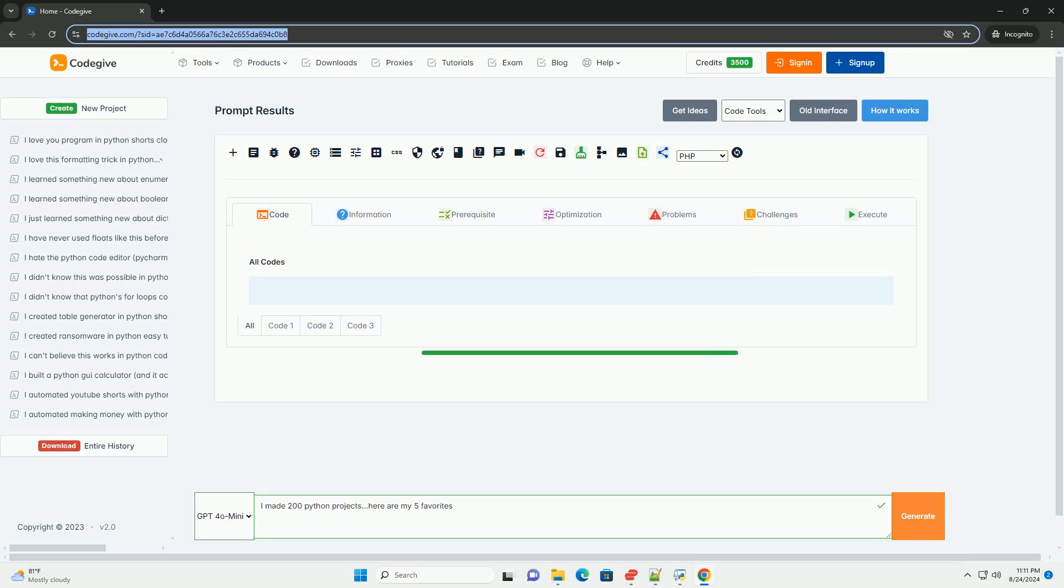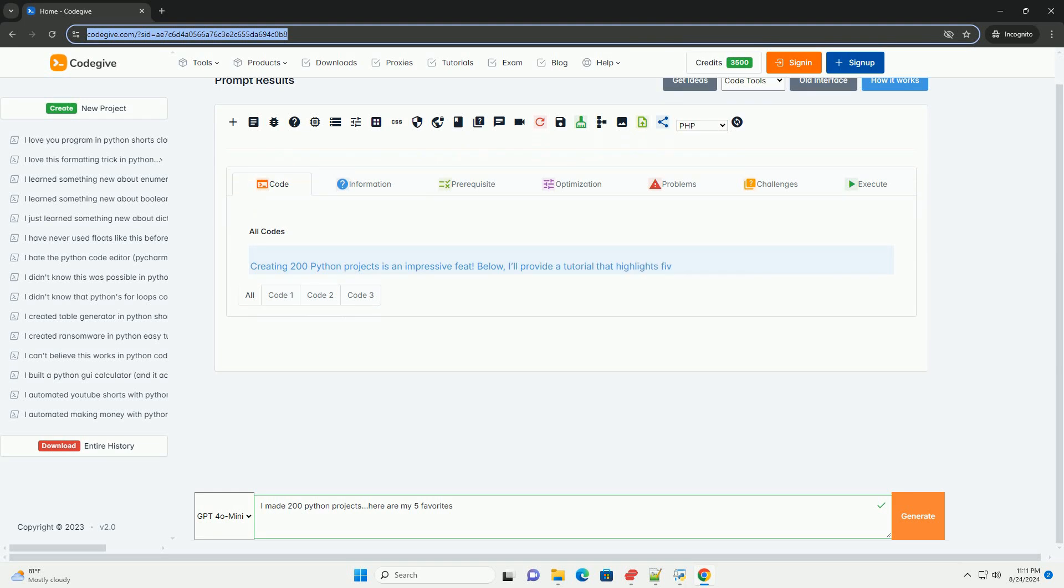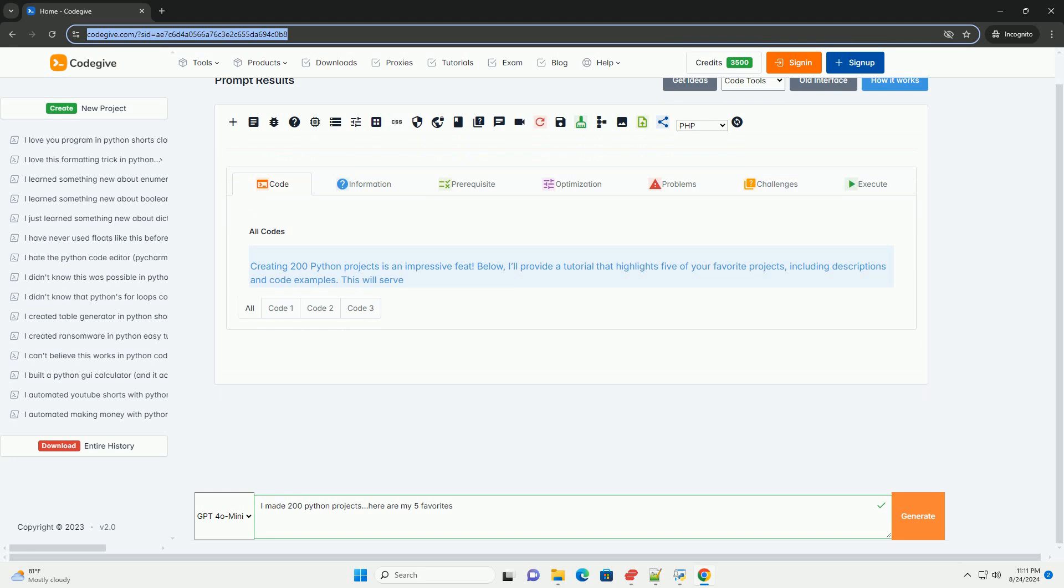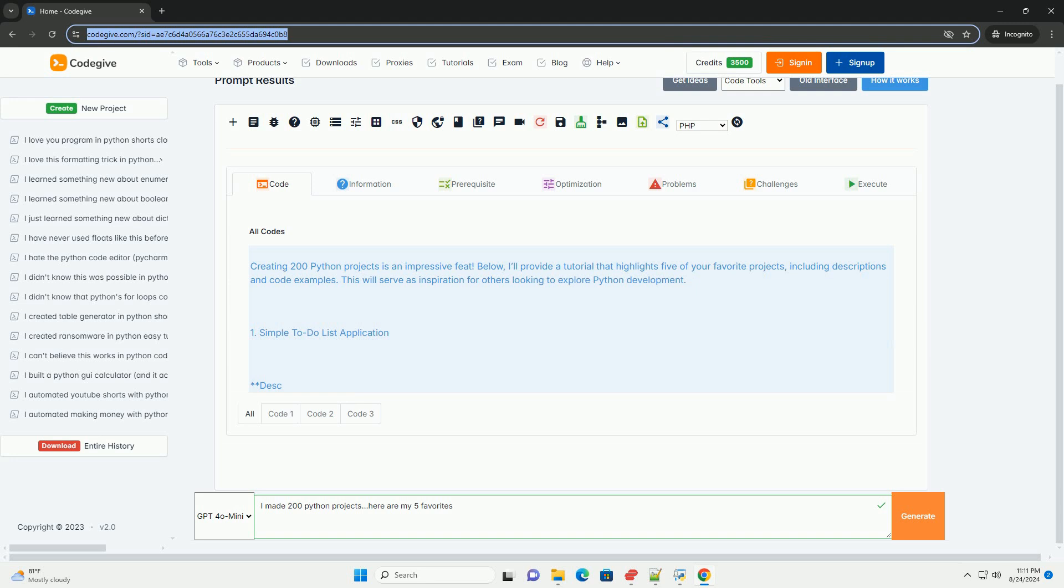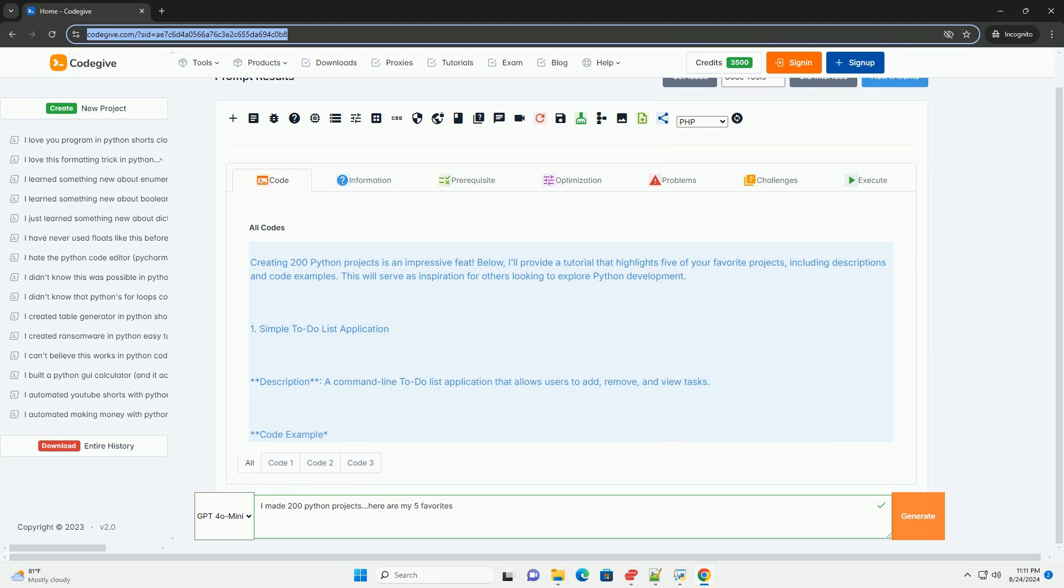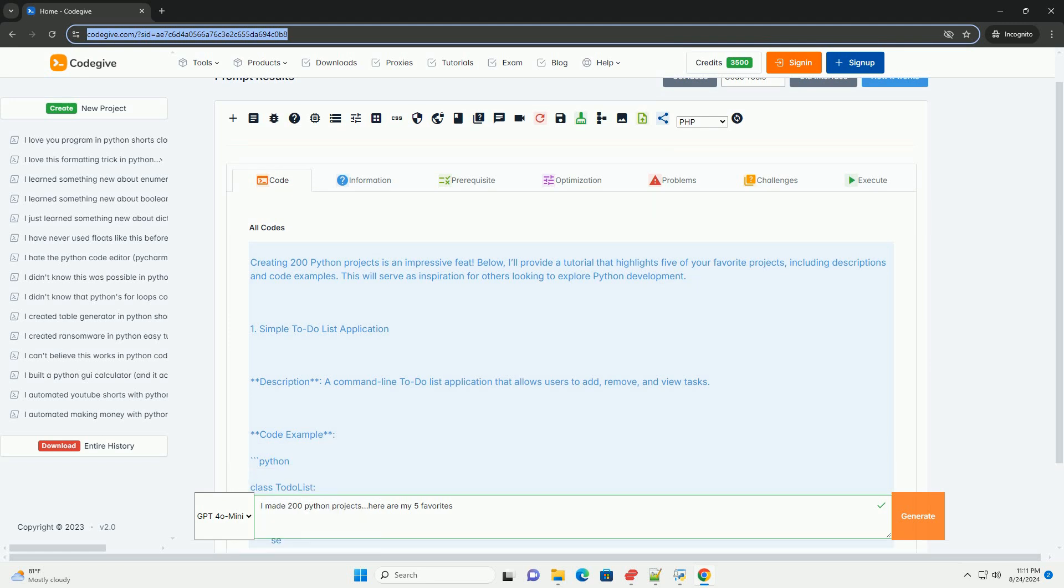Download this code and get free GPT-40 from CodeGive.com, link in the description below. Creating 200 Python projects is an impressive feat. I'll provide a tutorial that highlights 5 of your favorite projects, including descriptions and code examples. This will serve as inspiration for others looking to explore Python development.